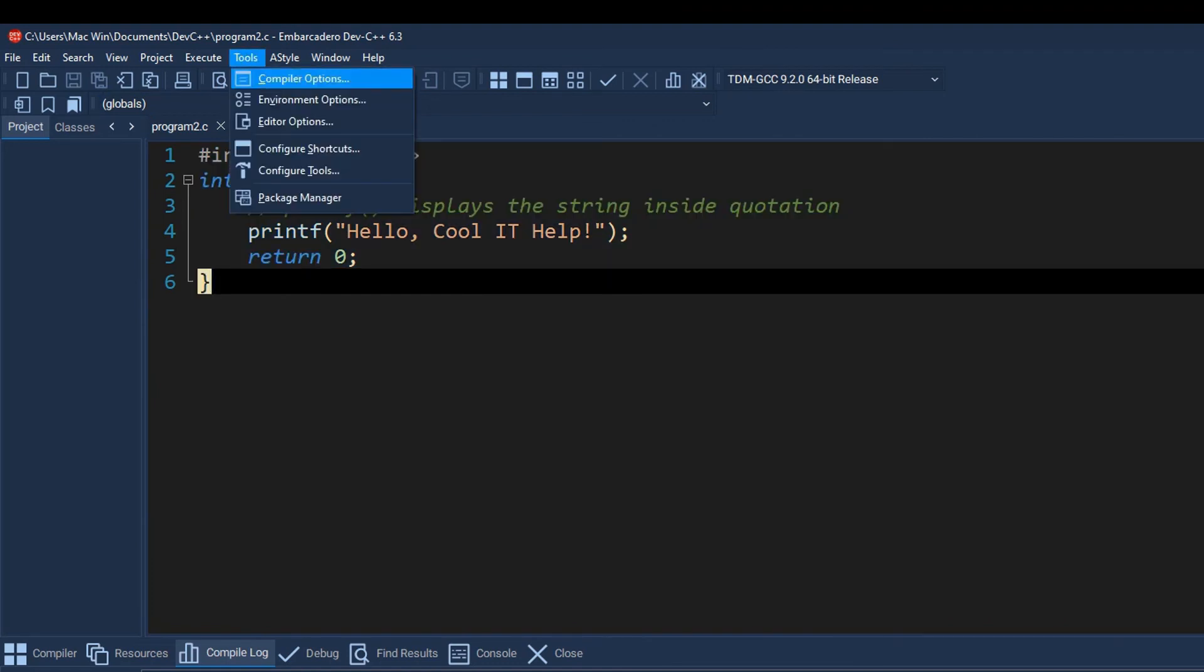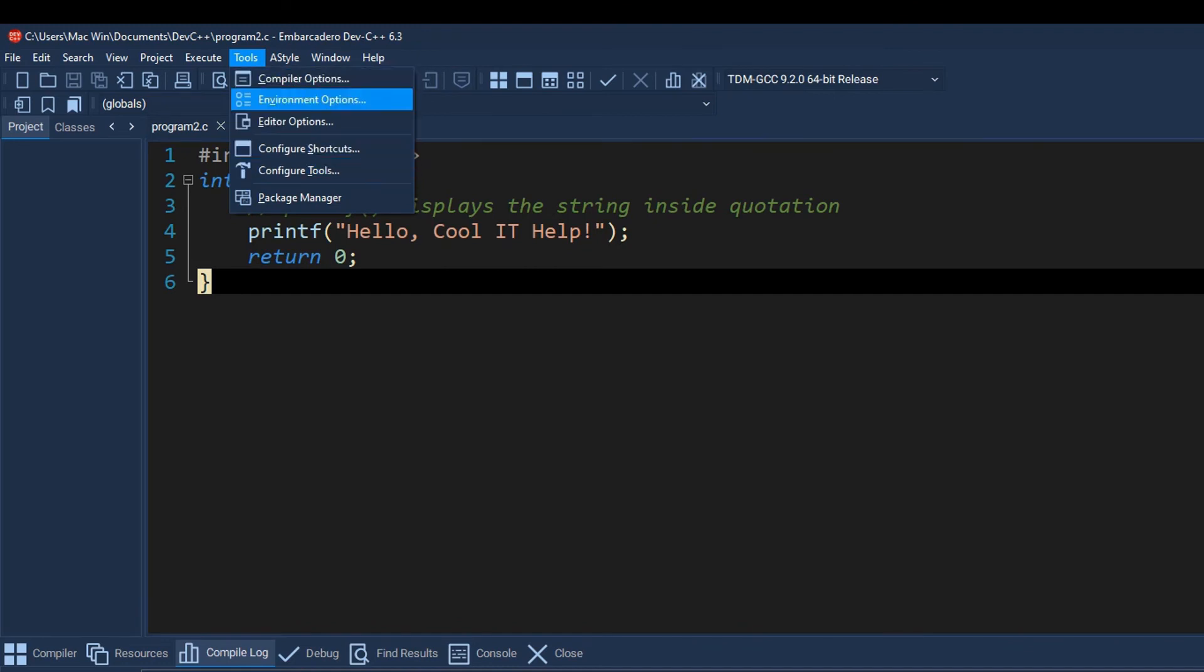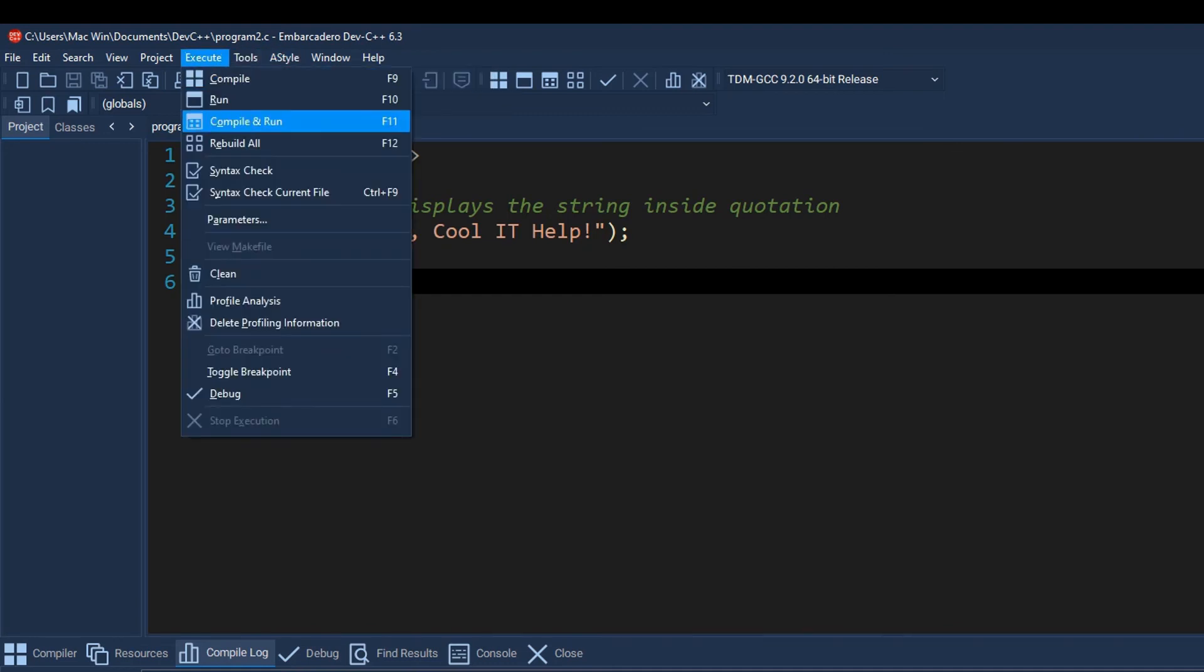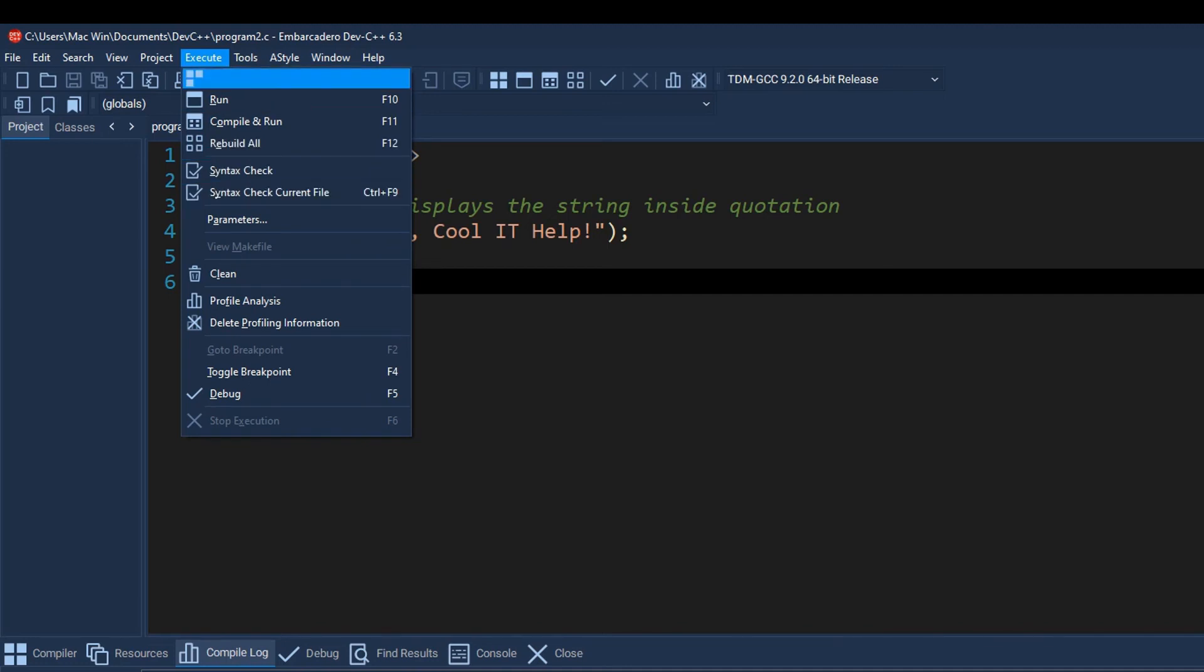Now guys, we have a Tools menu and we have a lot of things like compiler options, you can check it. Also, if you want to execute from the menu, if you go here on the Execute menu, you will see the Compile, Run, Compile and Run all options there.